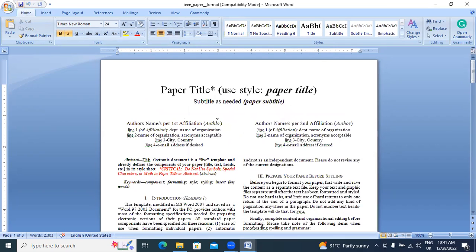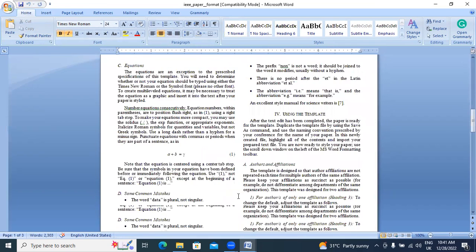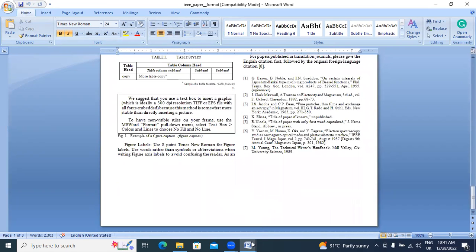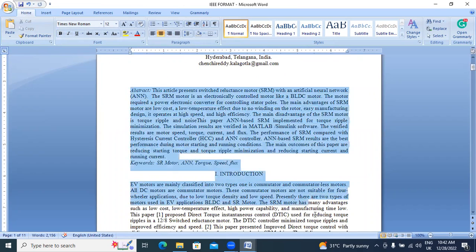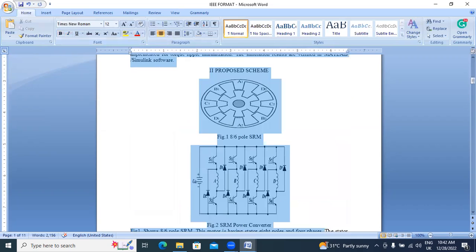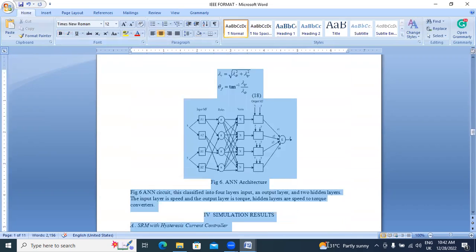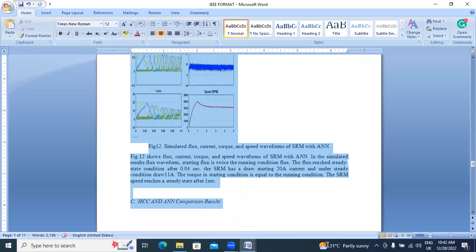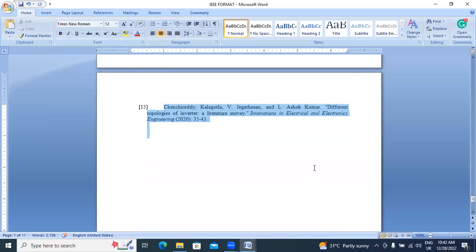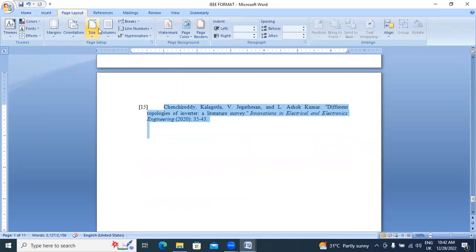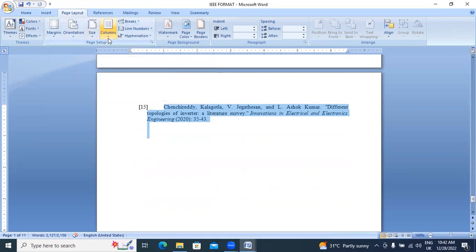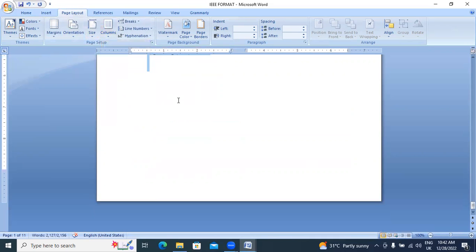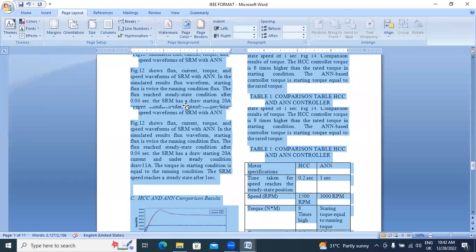Next, this IEEE paper uses two columns. Now I will explain how to change the document to two columns. I will select the entire document — total 11 pages. I selected it. I will go to Page Layout, click Columns, and select Two.